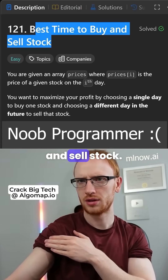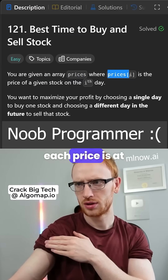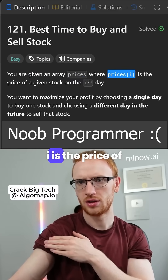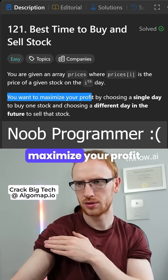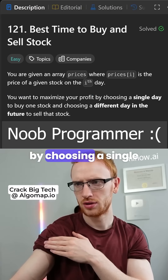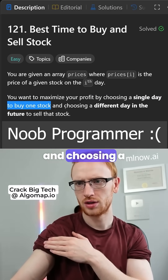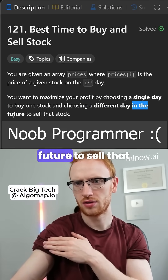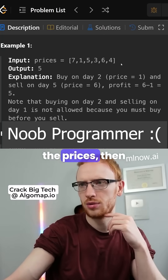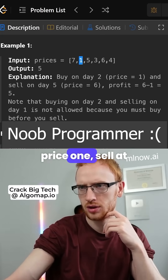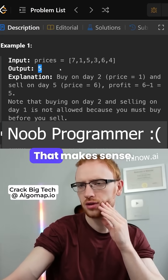Best time to buy and sell stock. You're given an array of prices where each price at index i is the price of a given stock on the ith day. You want to maximize your profit by choosing a single day to buy one stock and a different day in the future to sell that stock. If these are the prices, you could buy at price one, sell at price six, and get a profit of five.